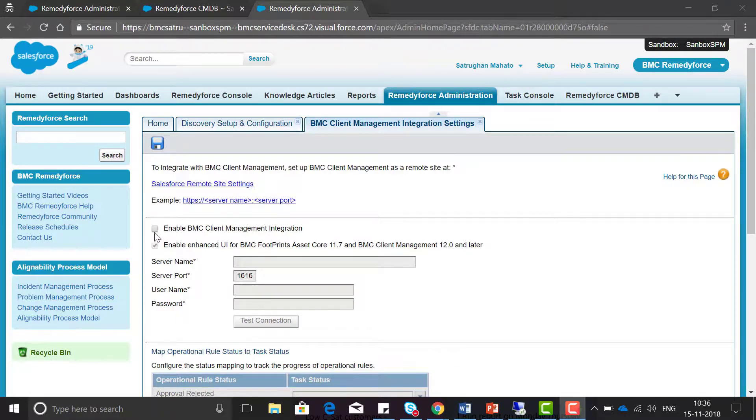To verify this, make sure this checkbox is unchecked and click on save.